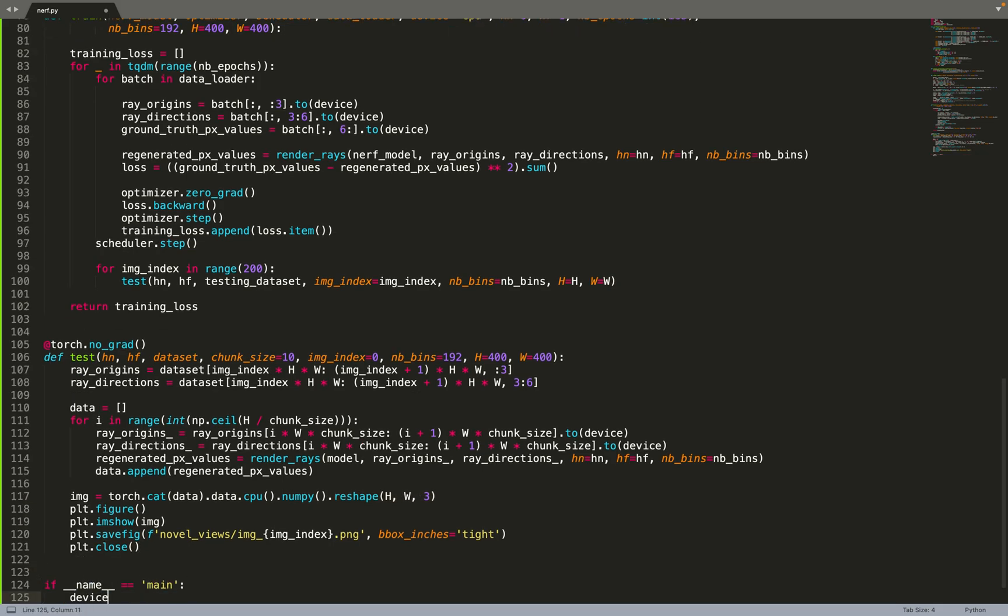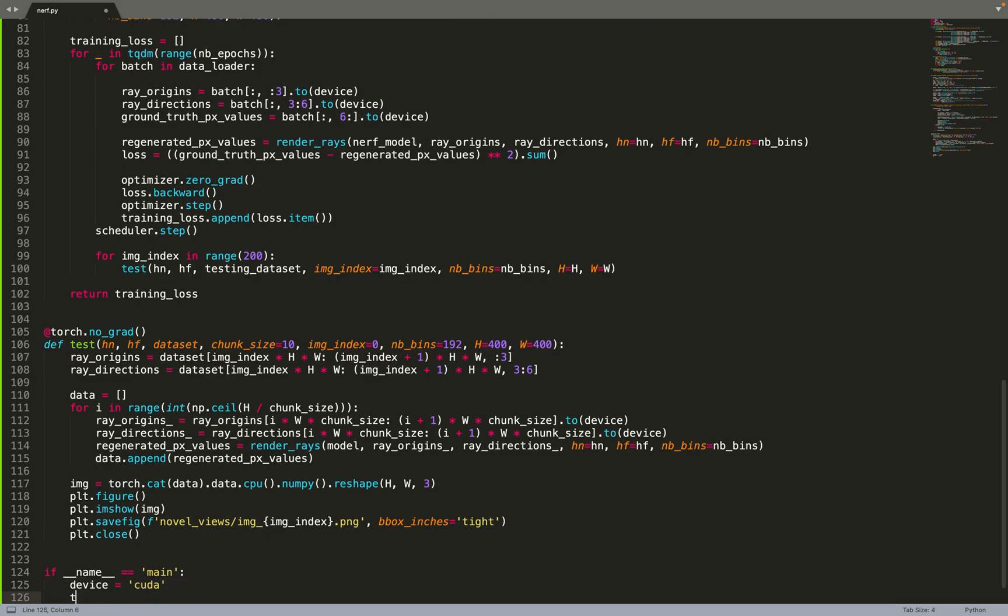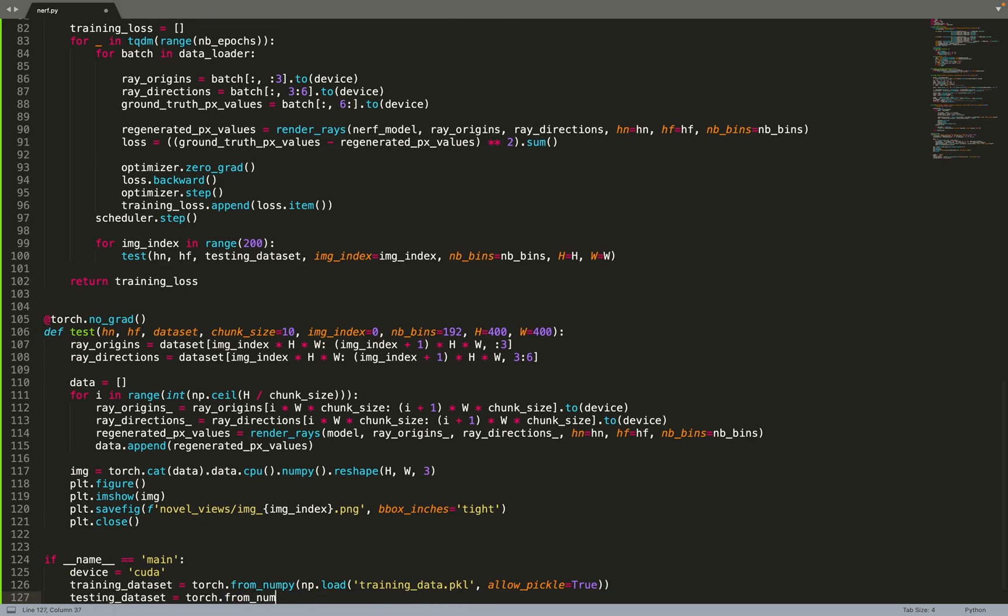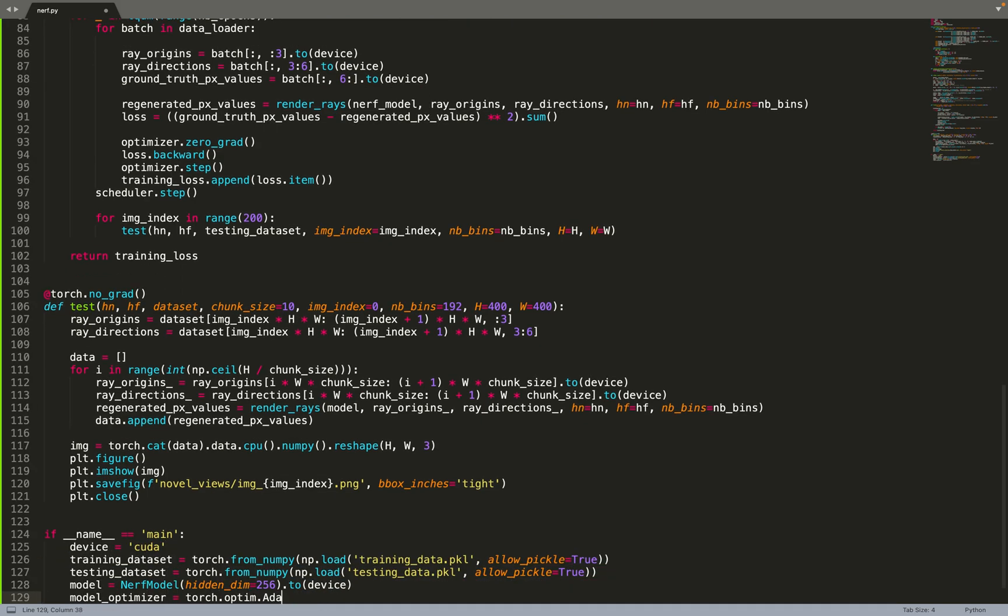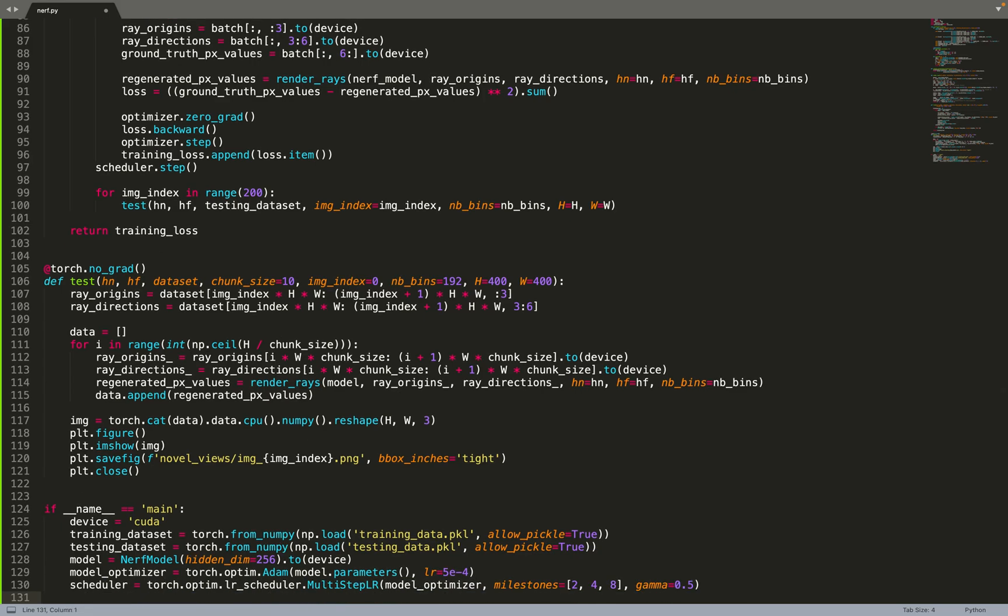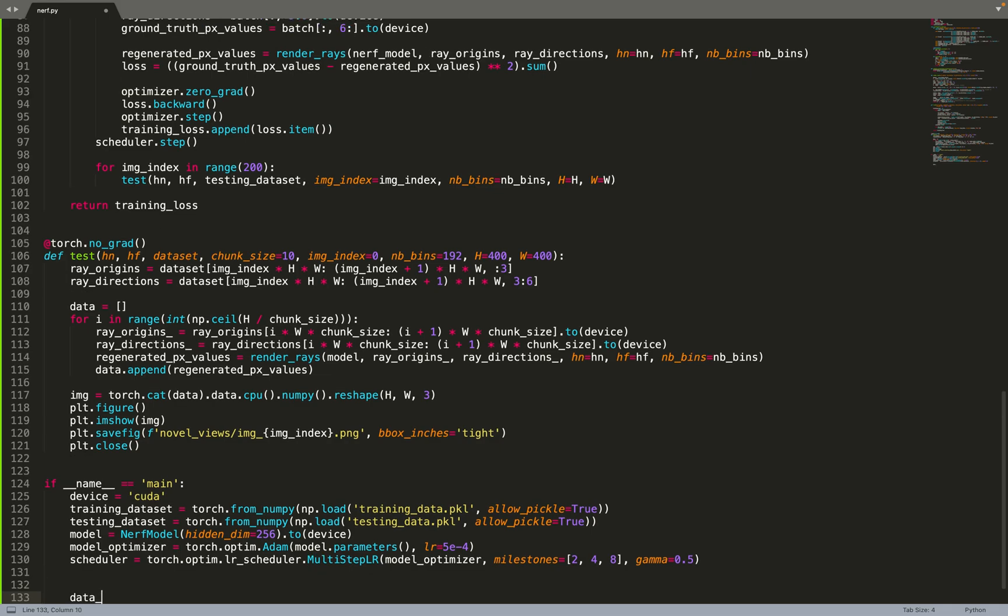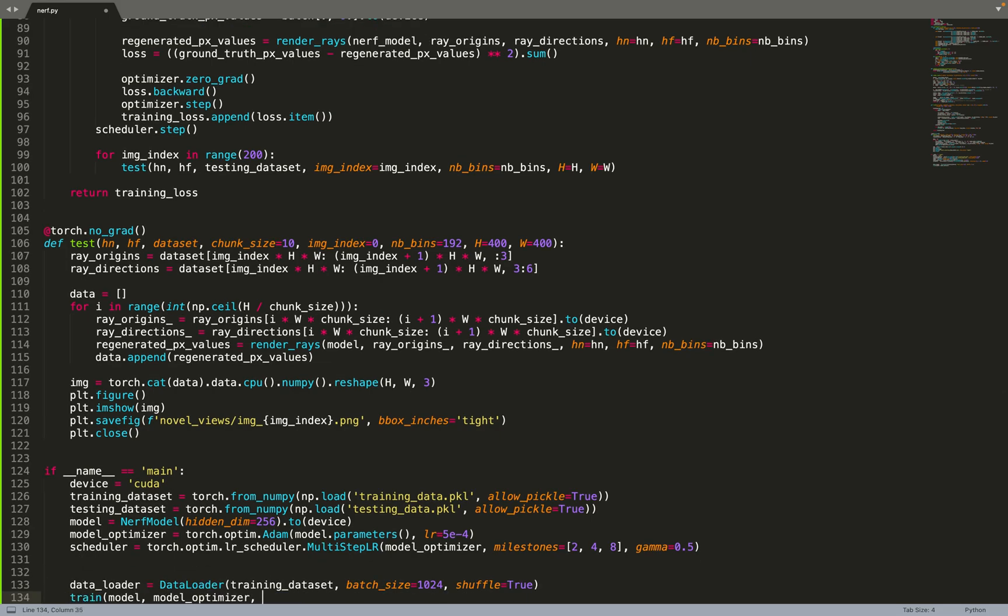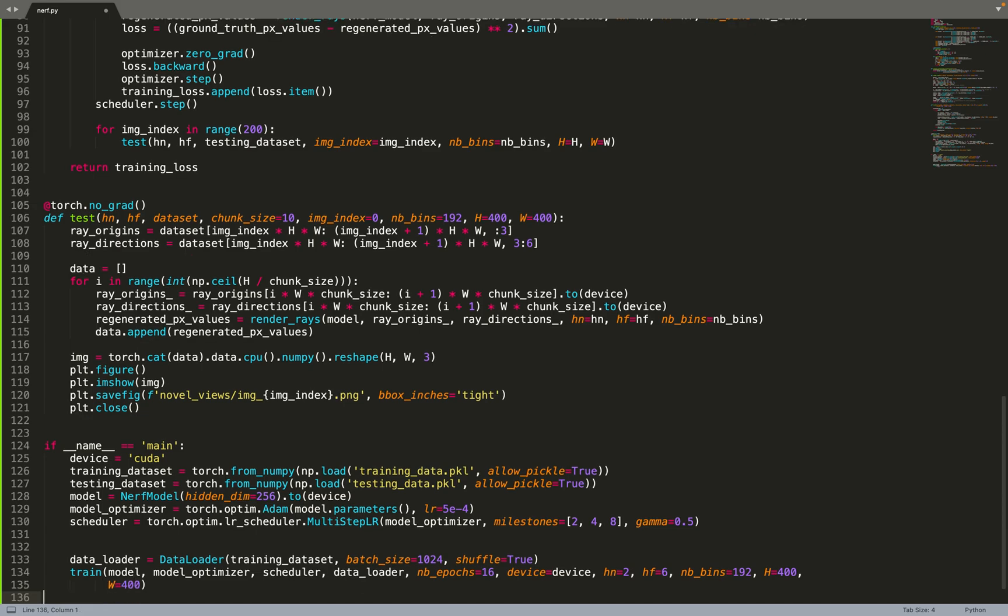Now we have all the pieces together. We can create our training dataset, testing dataset, create our model, its optimizer and scheduler. It's very easy. Although it seems complicated, we are doing 3D reconstruction. The model is very simple. It's a simple MLP. In about 100 lines of code, we can implement it. That's something that's not very complicated at all. Now that we have all the pieces together, we can create our data loader from the training data, and then we can feed it to the training function to train our model.